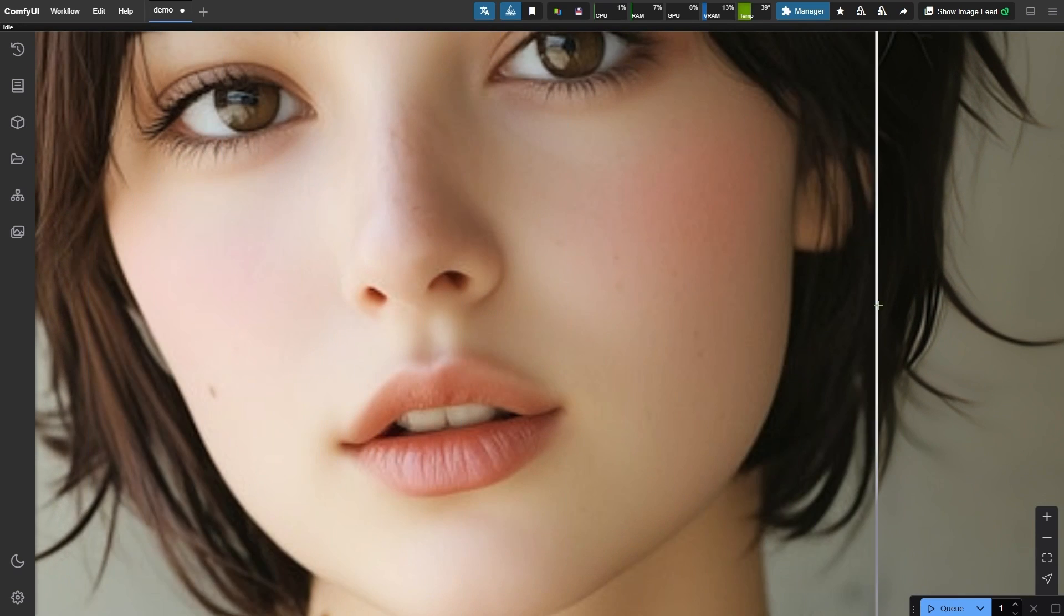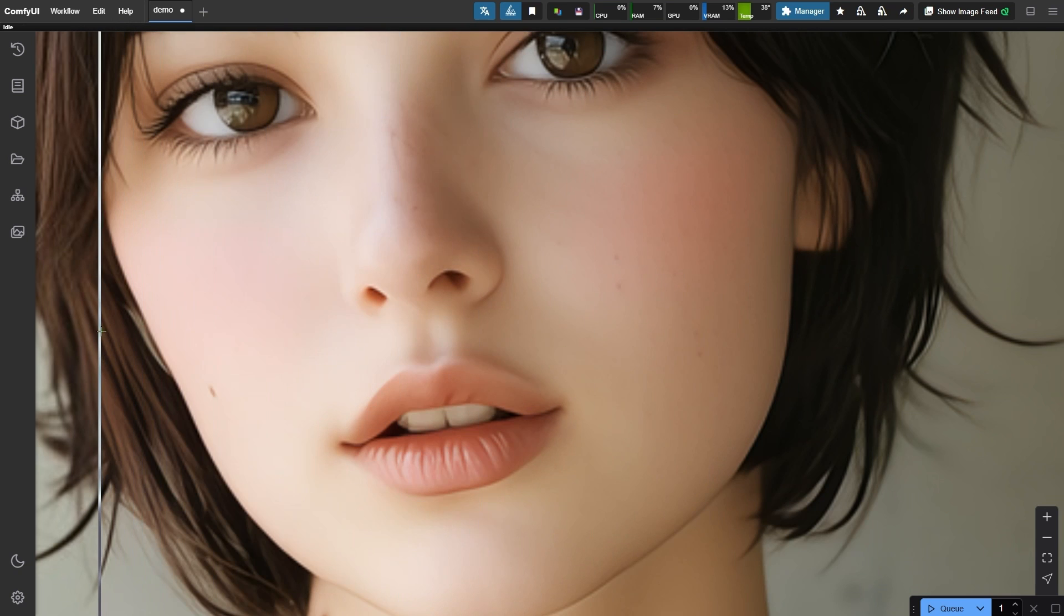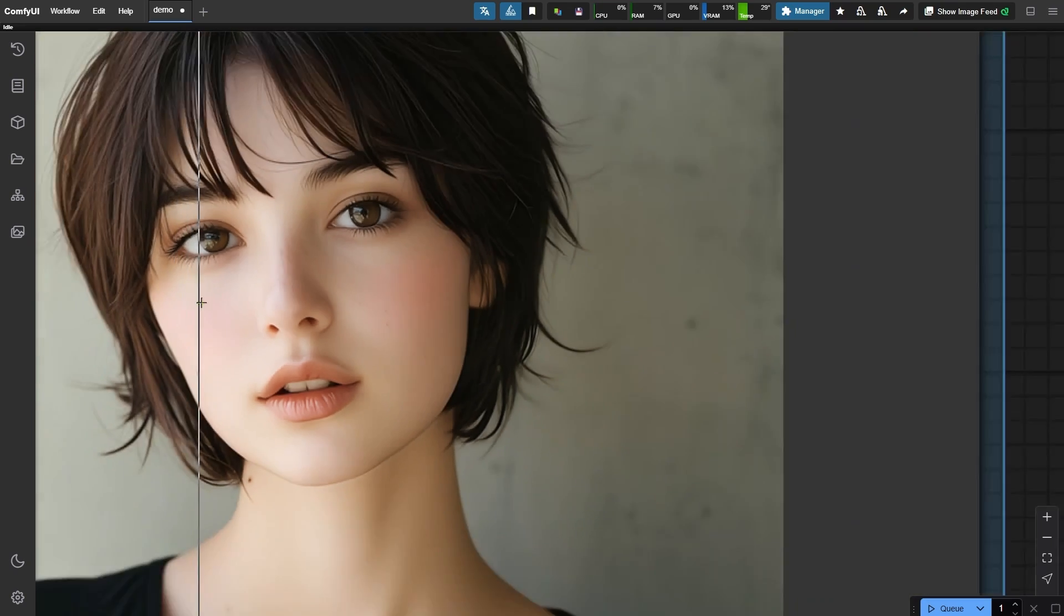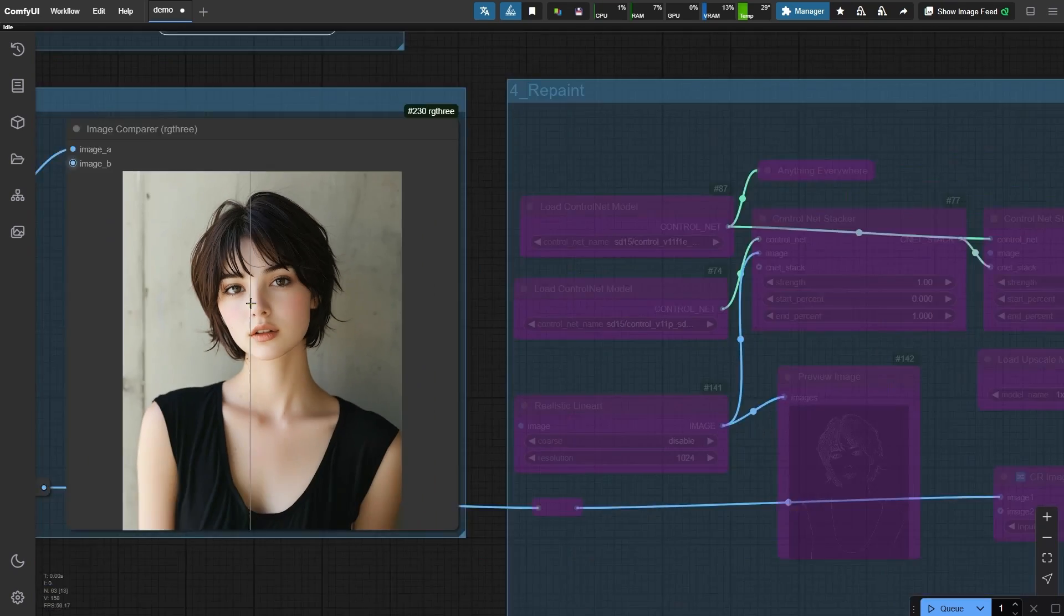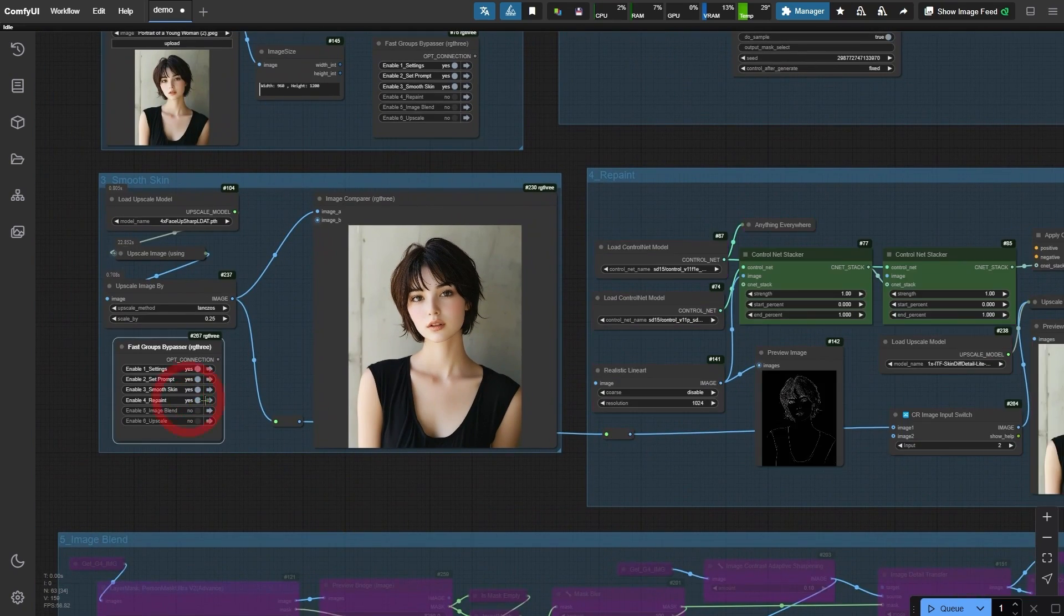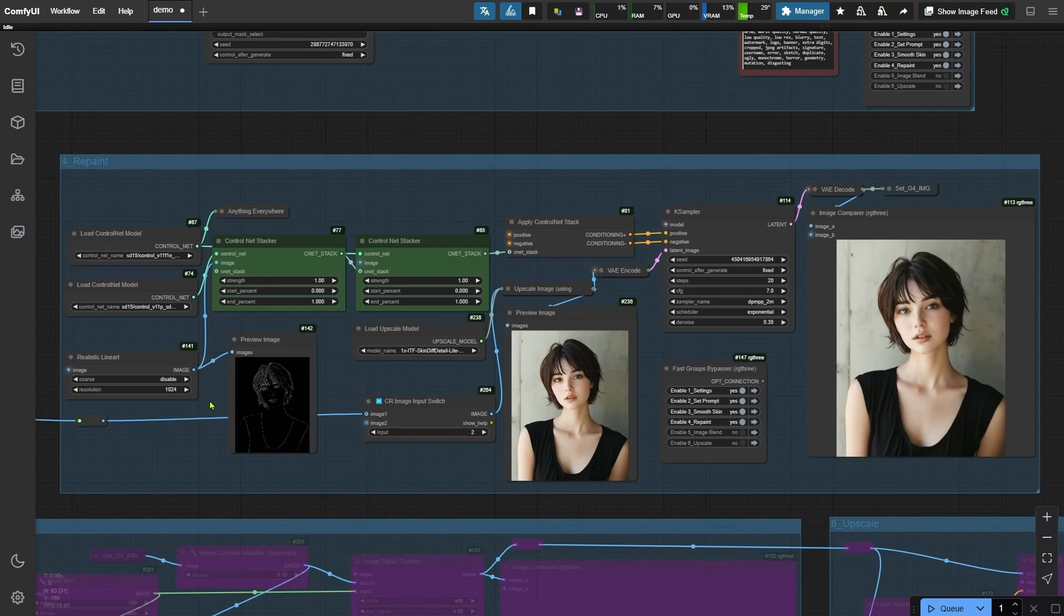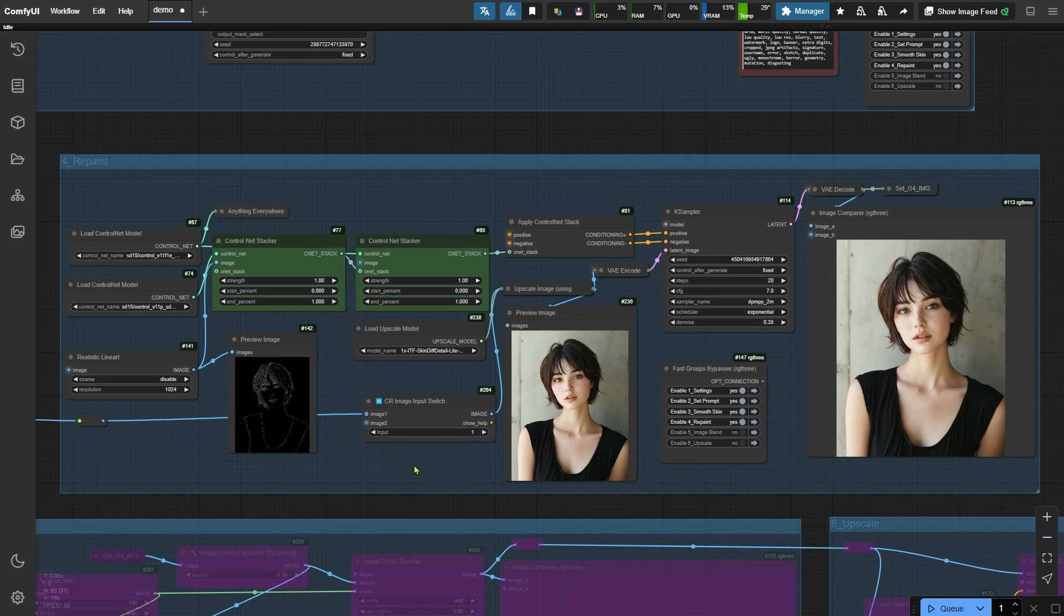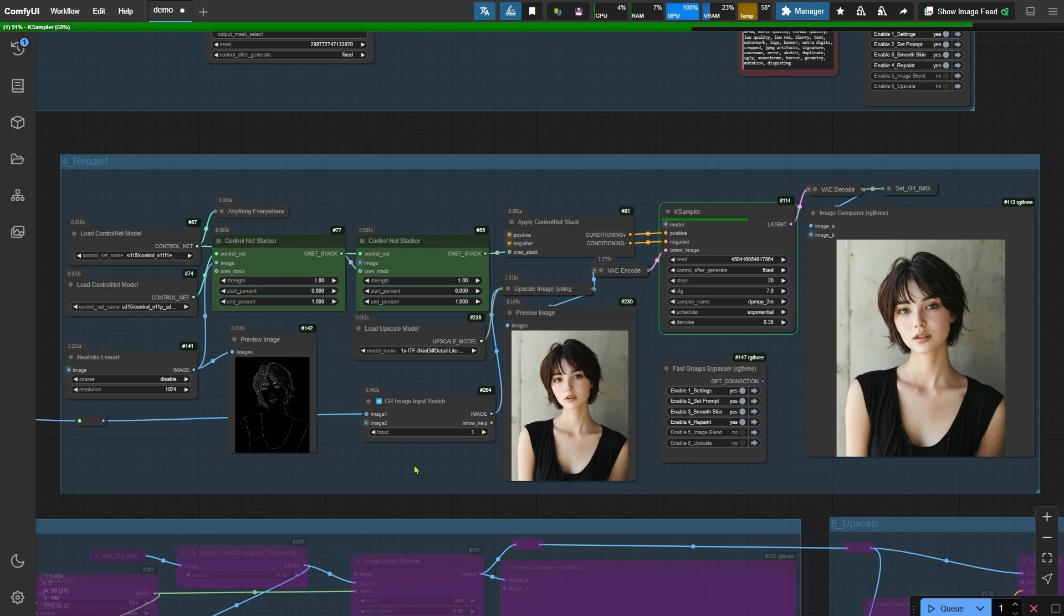You can see how this step effectively smoothed the skin and it improves any lingering artifacts. Now that we've eliminated those artificial details, let's move on to the next group. First, ensure the input parameter is set to 1 in the image input switch node. Once that's done, we'll run the workflow again.